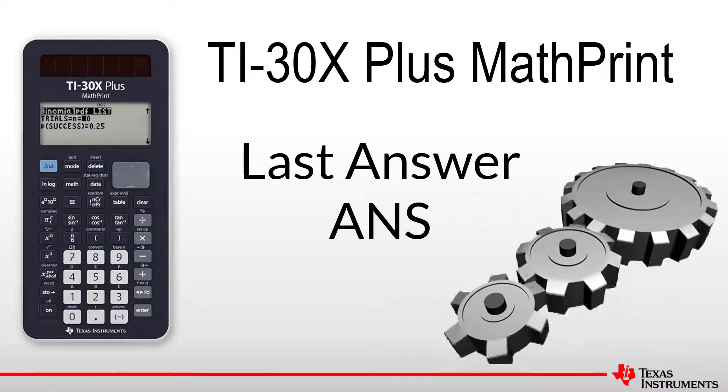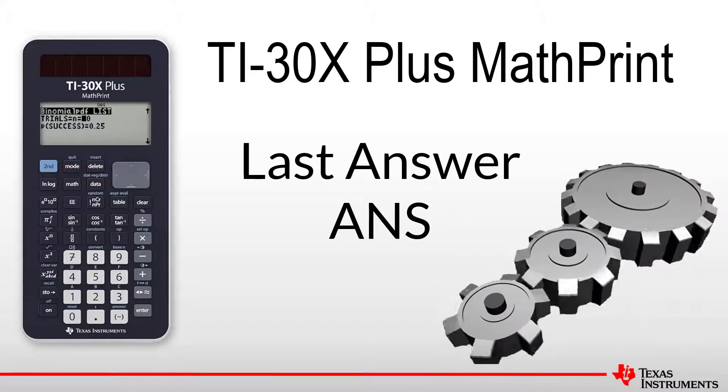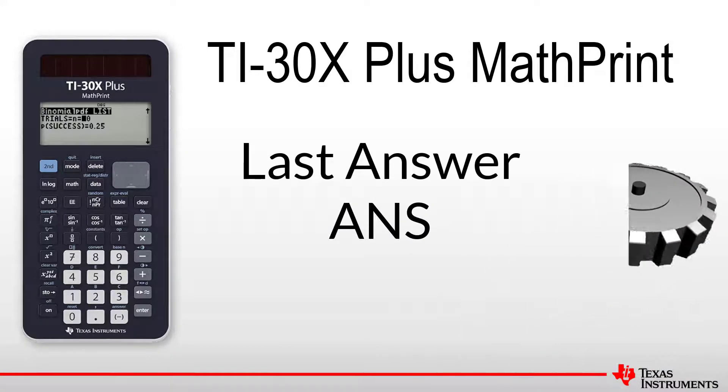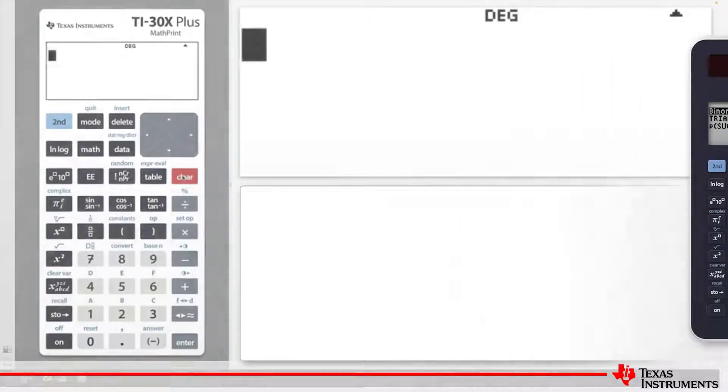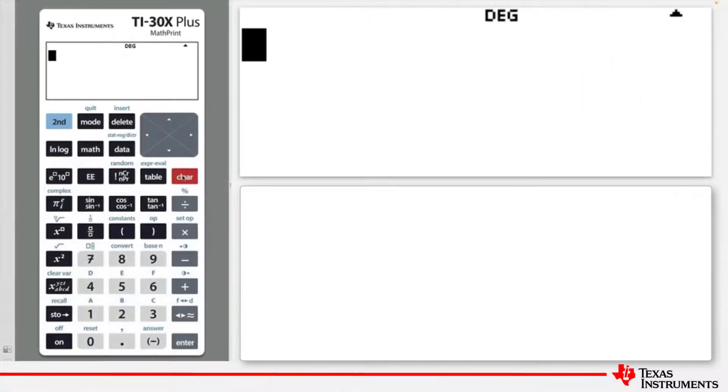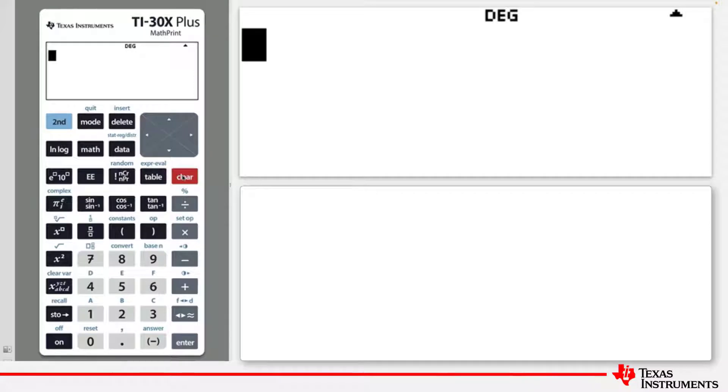Welcome to another lesson that is part of the TI-30X Plus MathPrint student course. In this lesson, we will be covering the last answer feature.